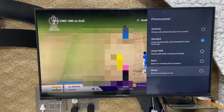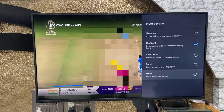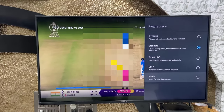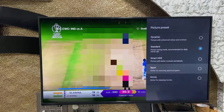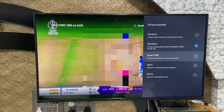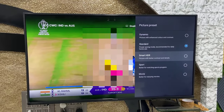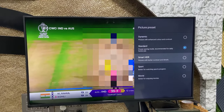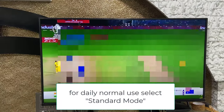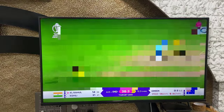It's up to you which picture quality you like. When watching sports it's better to select Sport mode or HDR mode. If you have a Vivid mode, you can select that while watching live cricket matches — Sports mode, Smart HDR, or Vivid. When watching normal daily TV, you can select Standard.